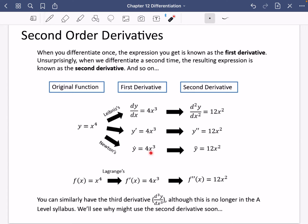If you're using Newton's notation, which we don't use, you'd put one dot above y, two dots above y, three dots above y, etc. For Lagrange's notation, when you're doing it with f(x), you do f dash for the first derivative and f double dash for the second derivative. Similarly you could have a third derivative, although this is no longer in the A-level syllabus.